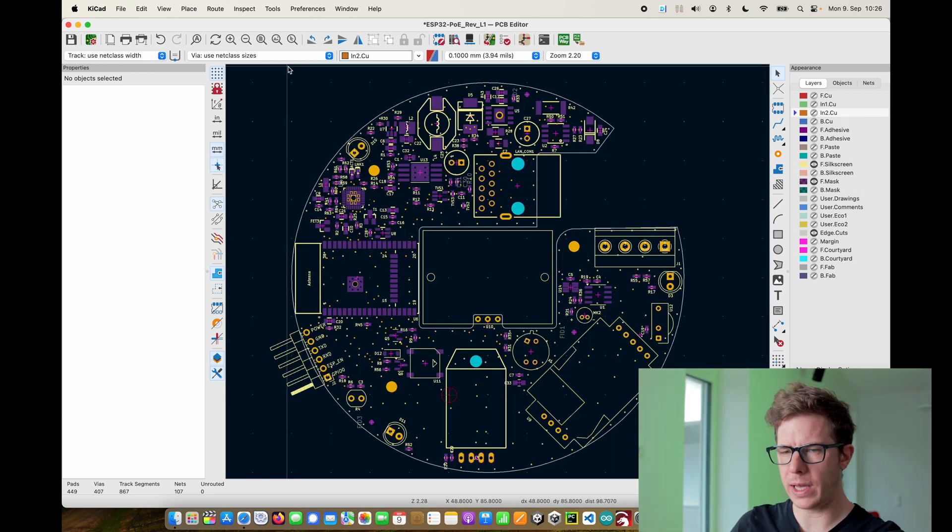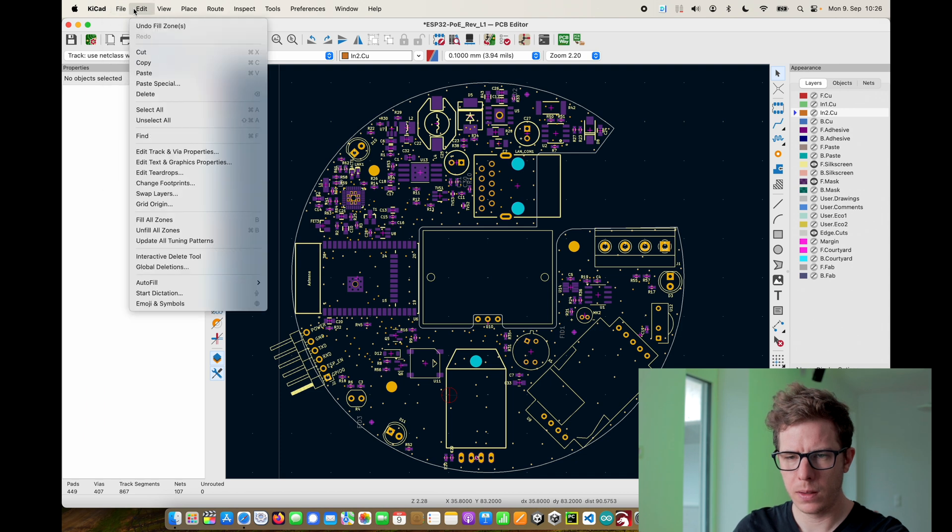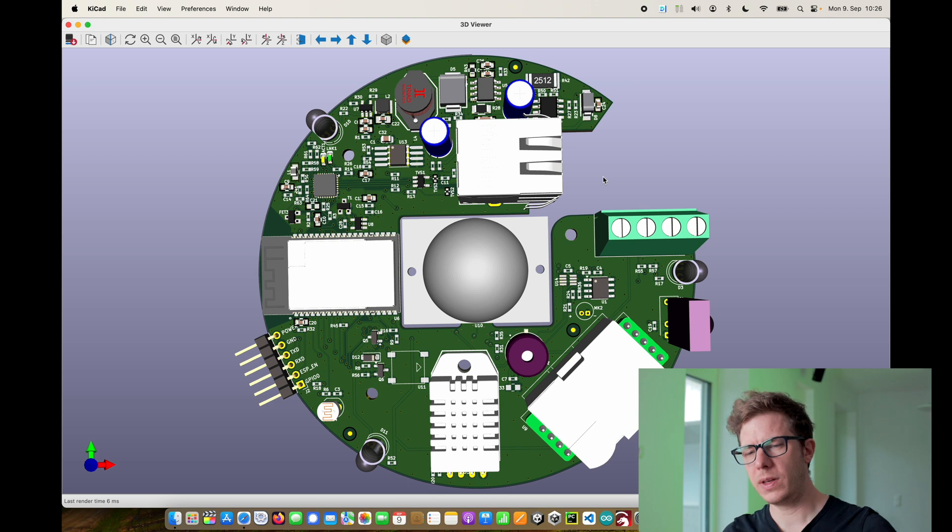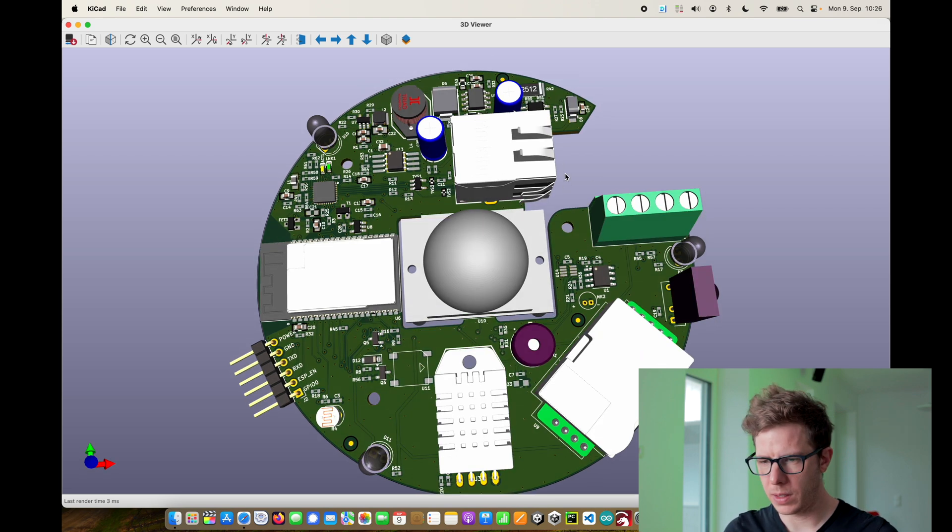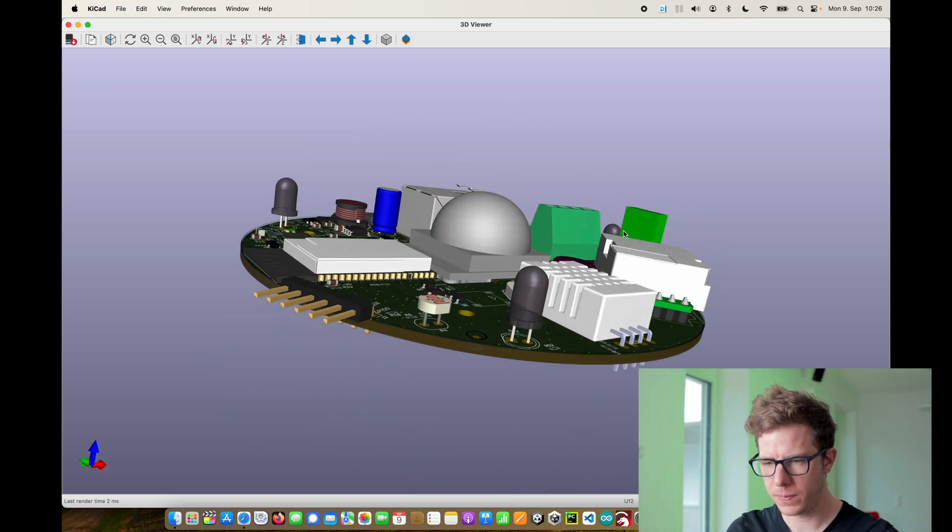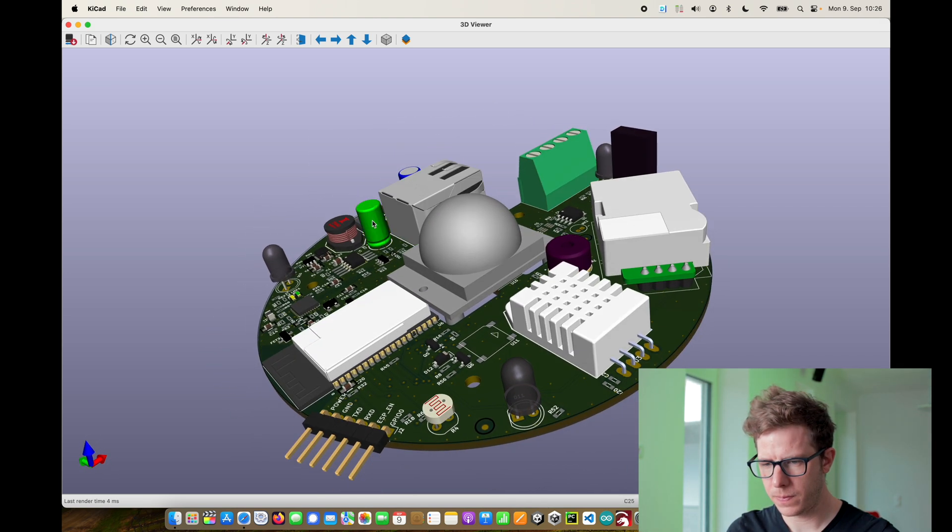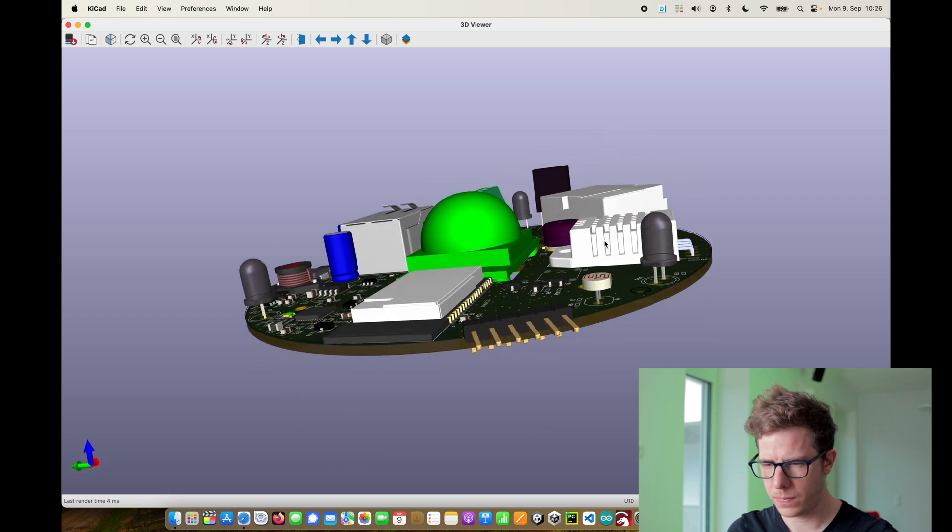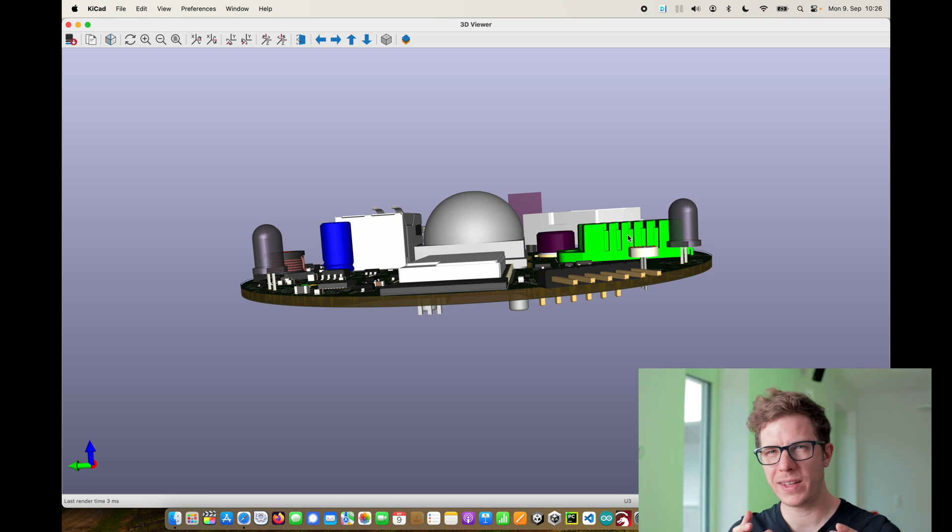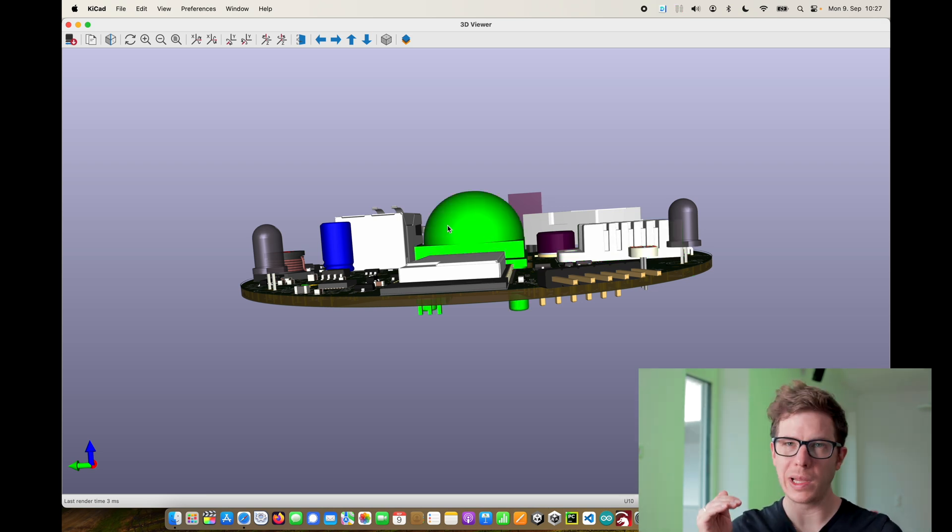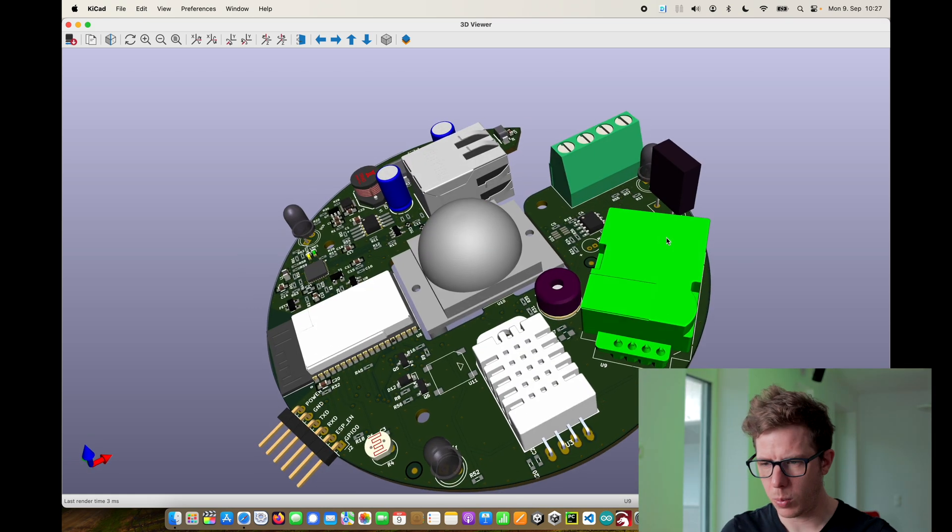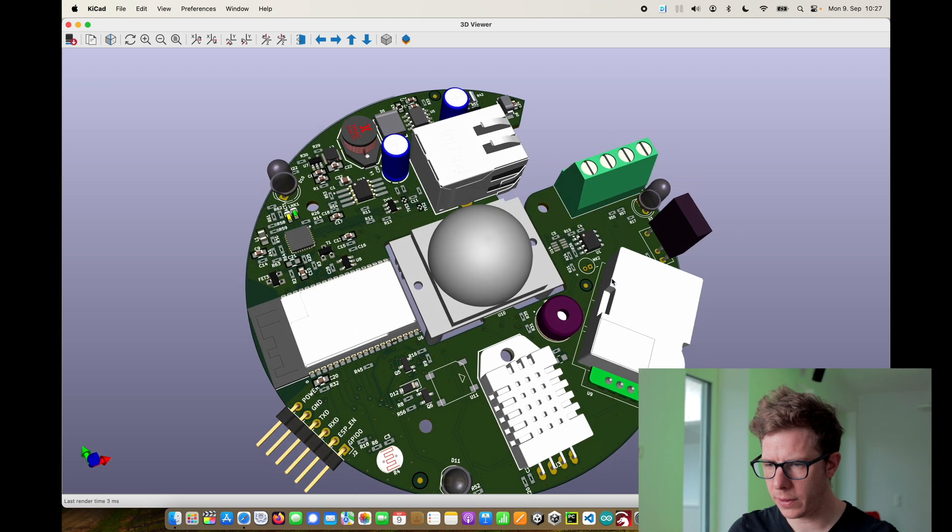We can also look at it in 3D. If we take a look at the 3D viewer, I added 3D models to most of my parts and so this is what the final design should look like. One thing that I noticed is my movement sensor should be lifted up slightly because the ethernet jack is too close. But other than that I think that looks pretty nice.